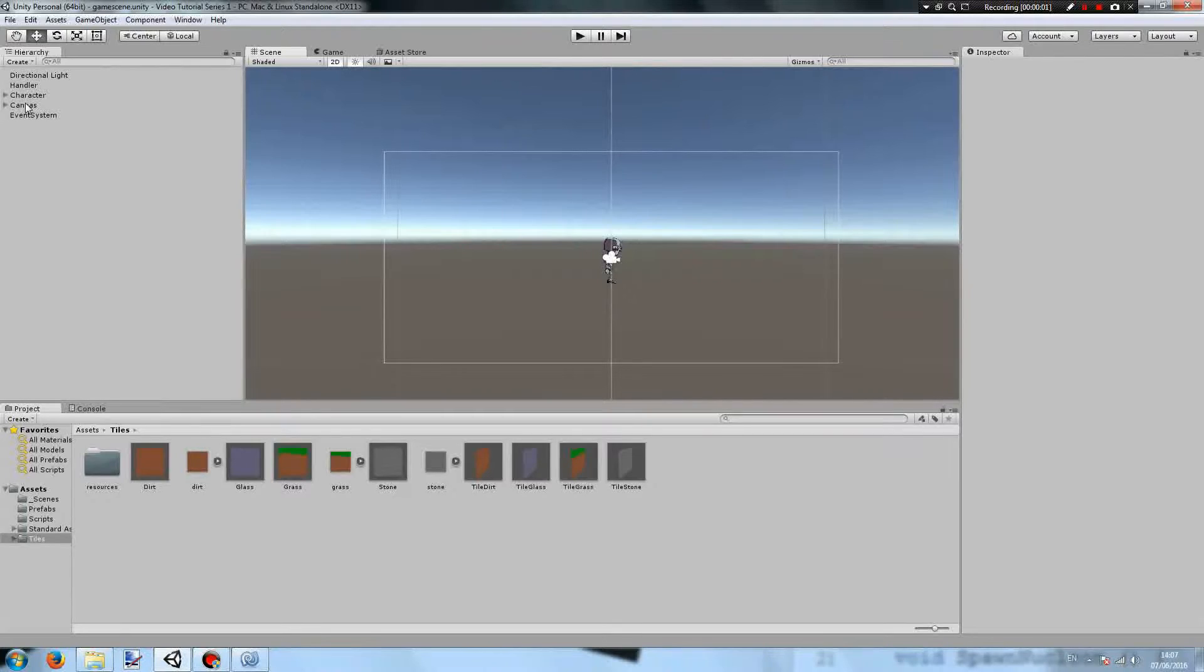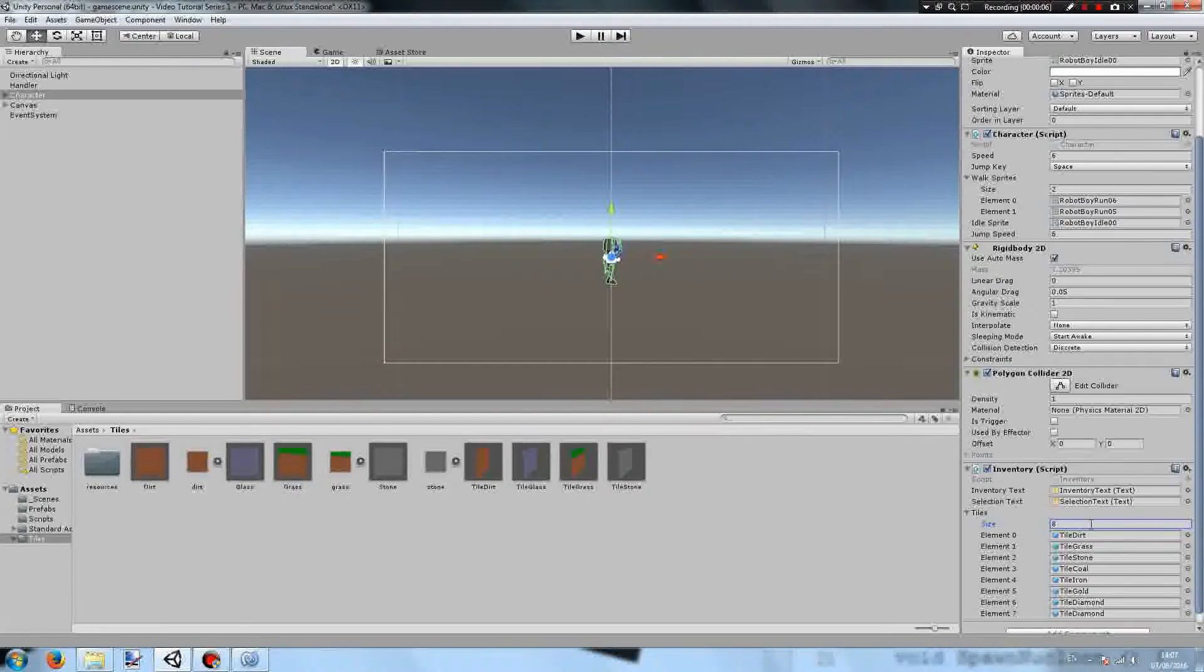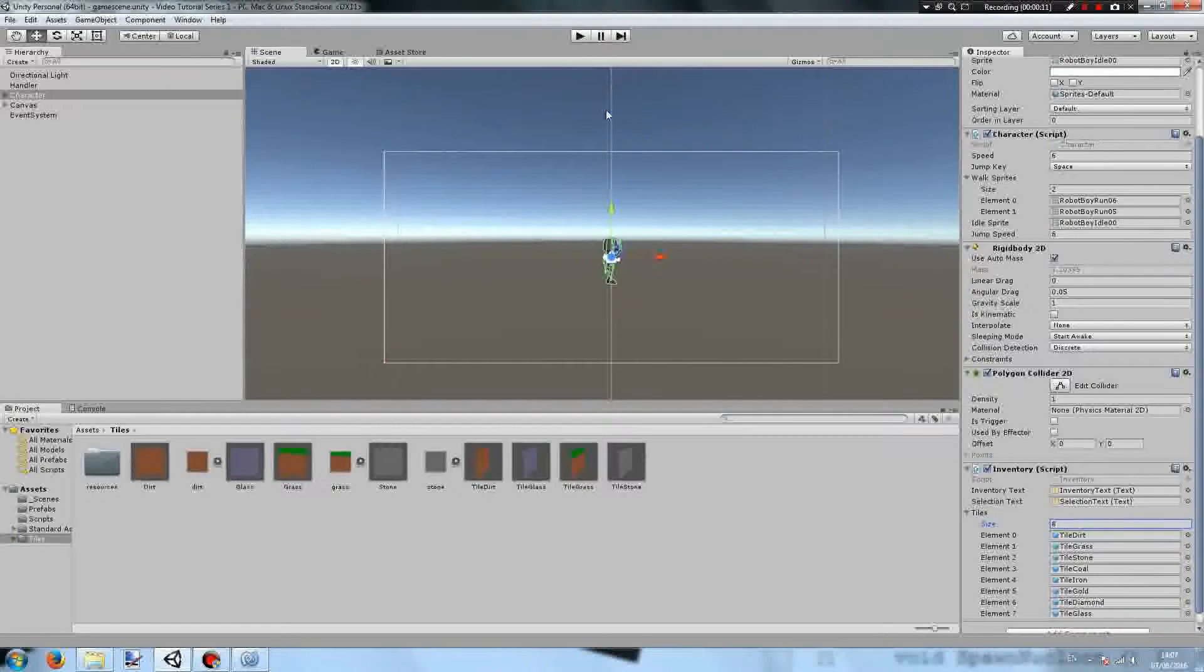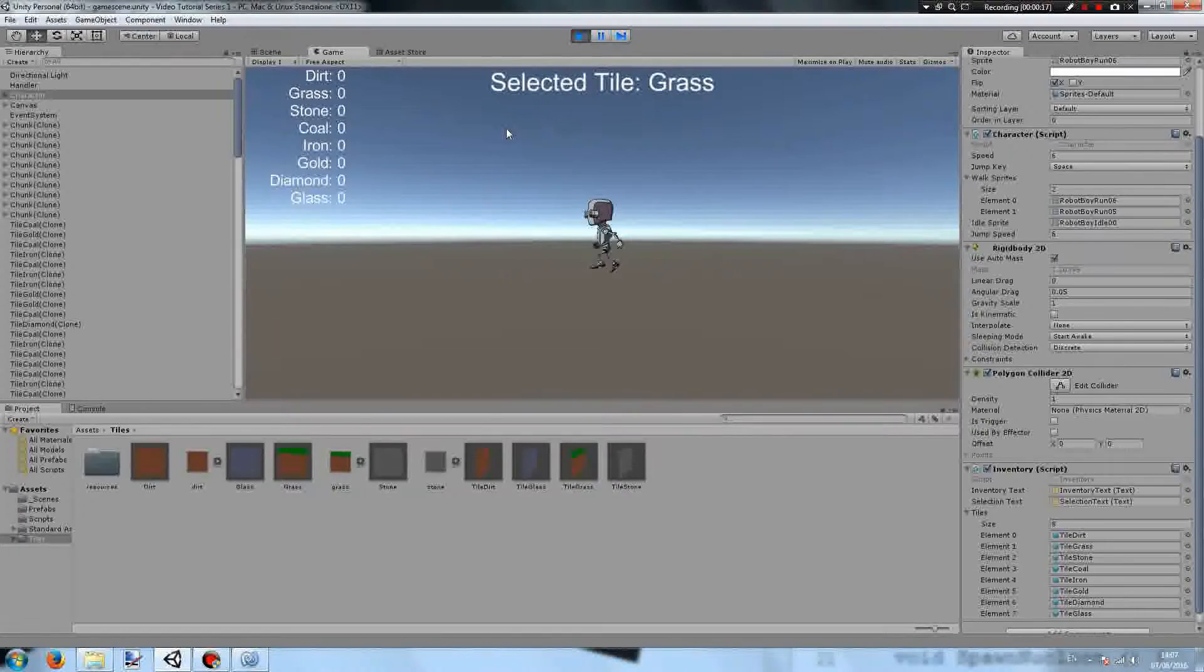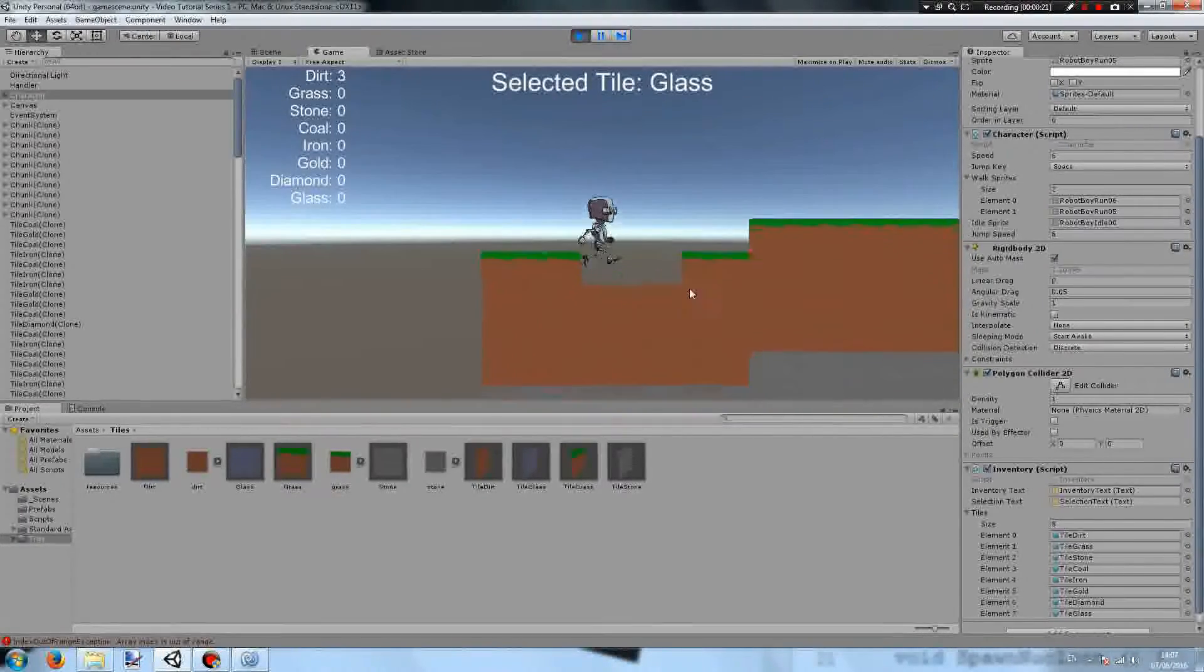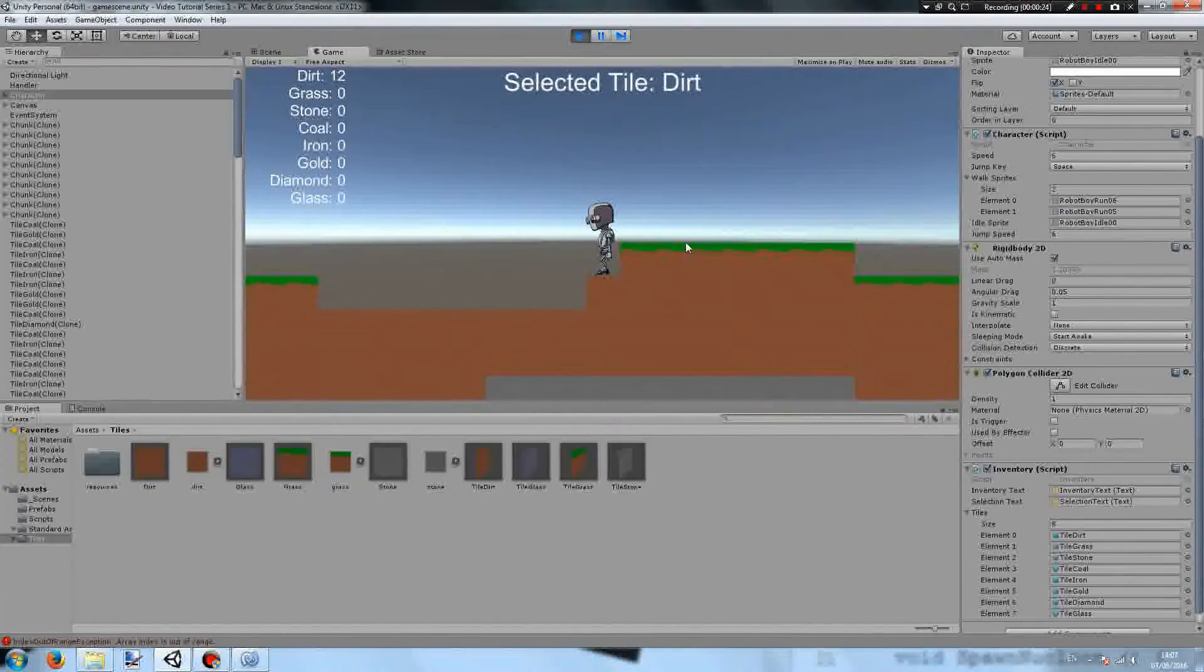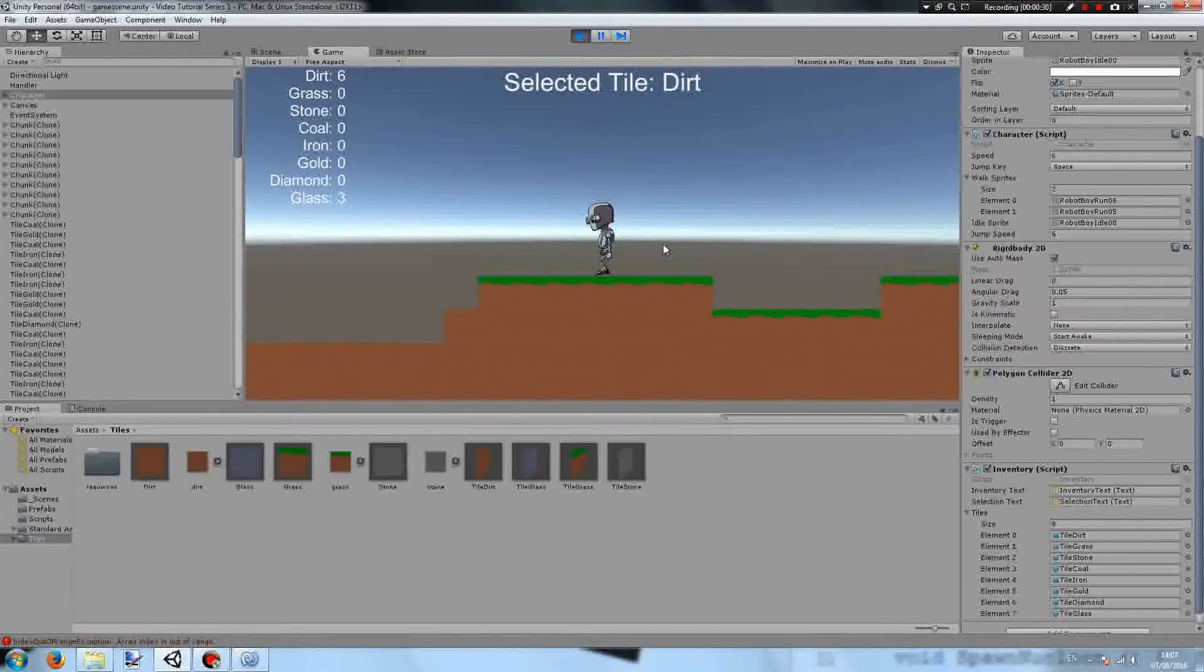Back in Unity, we need to go into the inspector of the character and add this new tile. So we need to change the length of our tiles array in the inventory script to 8, and then add our tile glass into the new slot. Pressing play, we shouldn't be able to place glass right away, but once we get some dirt, we can hover over the dirt and press C. And you can see the counts of glass in our inventory are increasing.